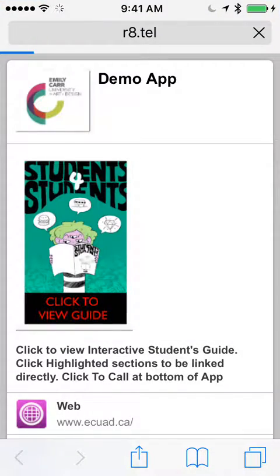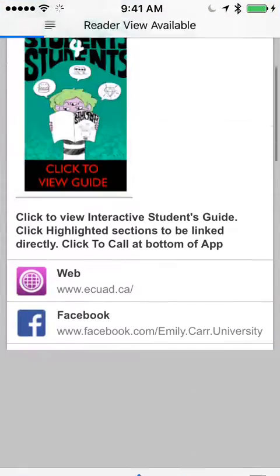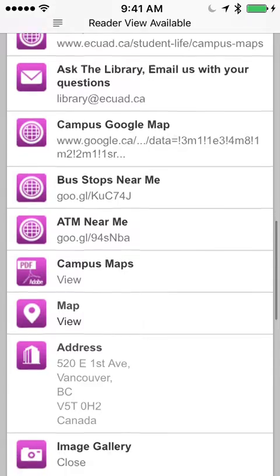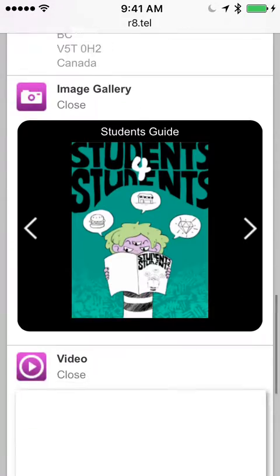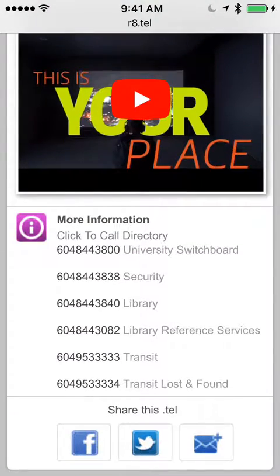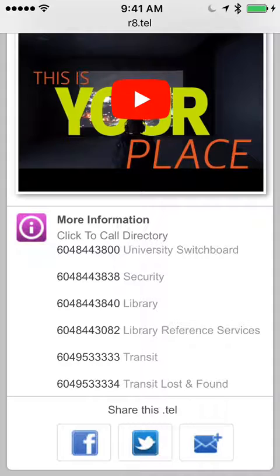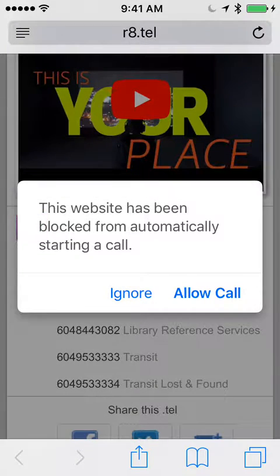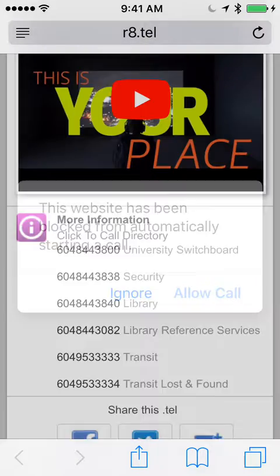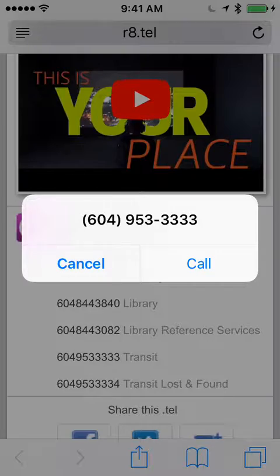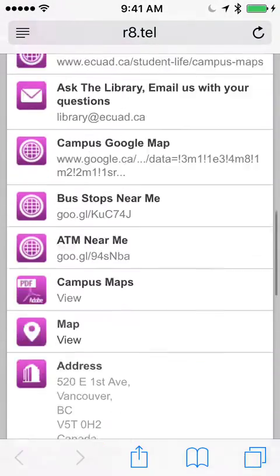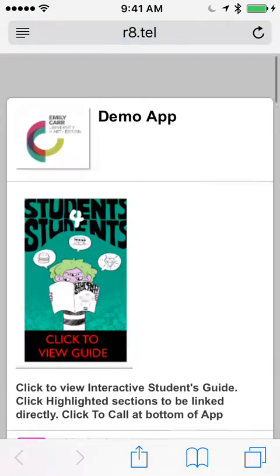Just click on it and it opens up. Inside are dozens of things that are quick and instant to call. Down at the bottom is a click-to-call directory if you want to call the library or security — you just tap that and that's it. Very simple and easy to use.